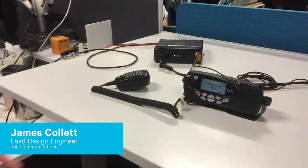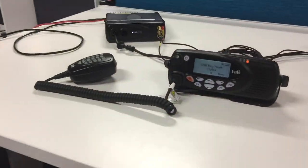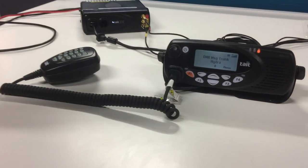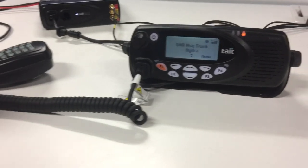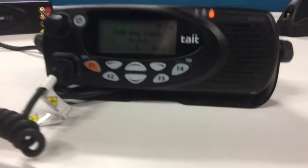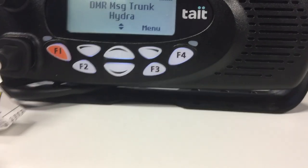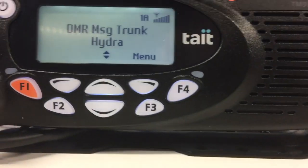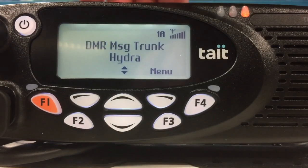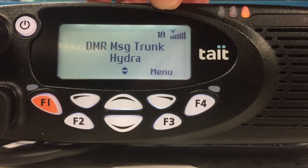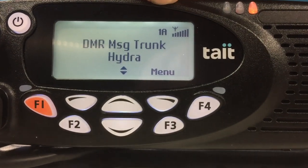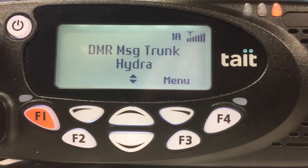Here we have a TU-2000 unit that's connected to the LMR system we have built up here, and this unit is also connected to the cellular network. We know that the radio is on LMR because in the top right-hand corner you can see that we've got the LMR antenna icon displayed.